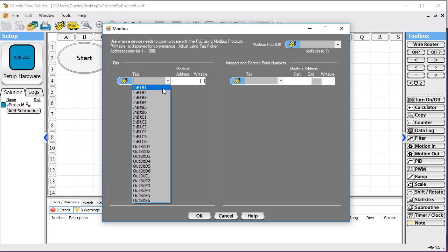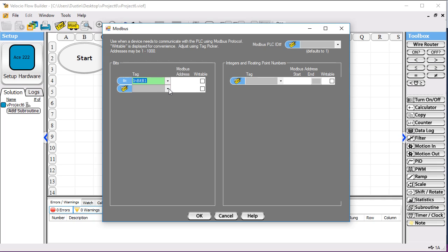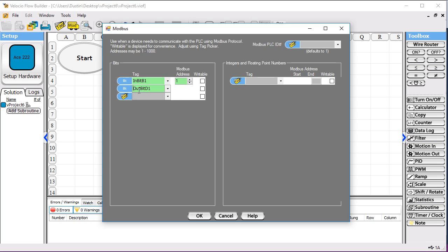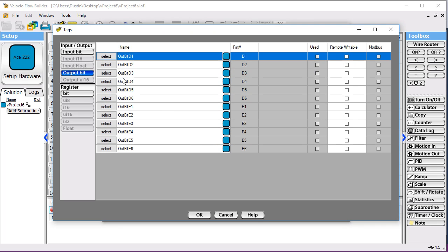We'll have one input bit that will be one of our digital inputs. In my case, I have a switch tied to it so I can turn it on and off and quickly see what's going on. I'll be able to read that on the HMI side. We'll also take a digital output — we could have used a register or anything — but we'll use a digital output so I can see the LED turn on when it's active.